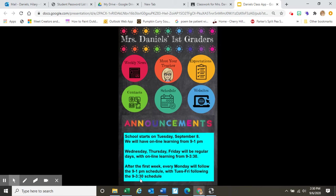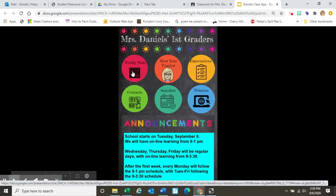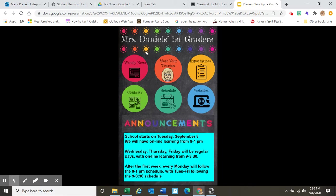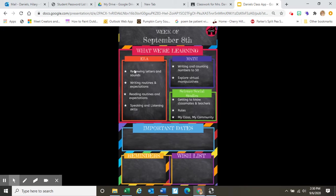That is what you find if you click on the first page of the app. Now let's take a look at weekly news. Here is some information about what we're going to be learning during the week of September 8th — for language arts, for math, and for social studies.